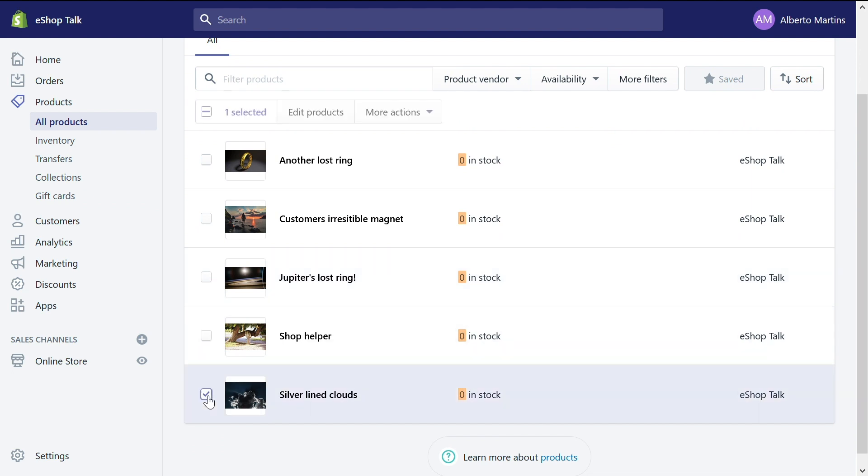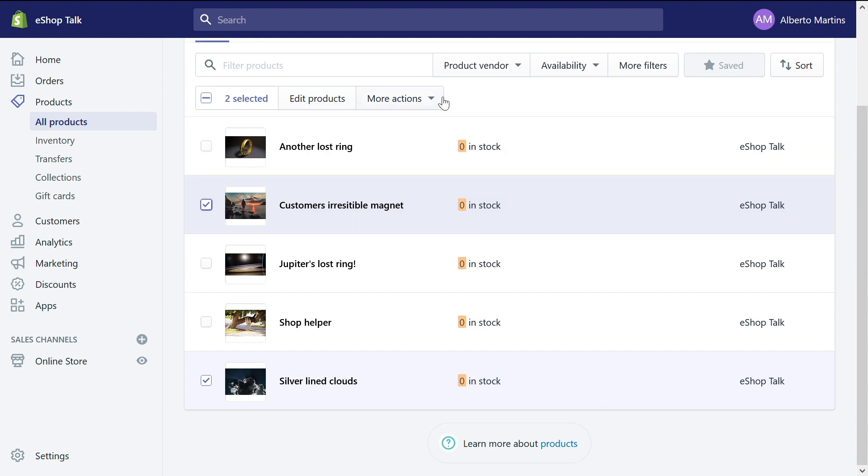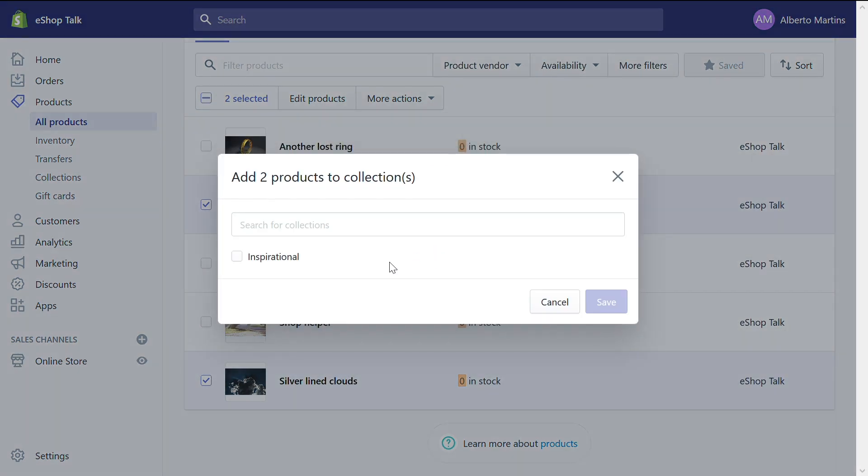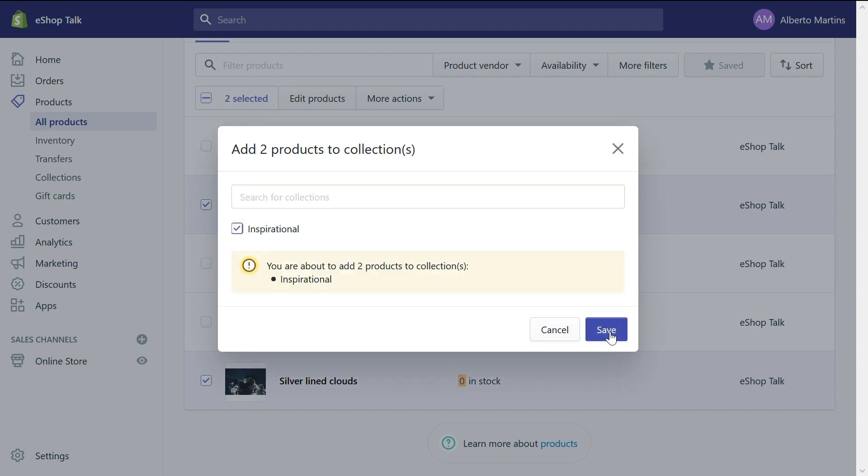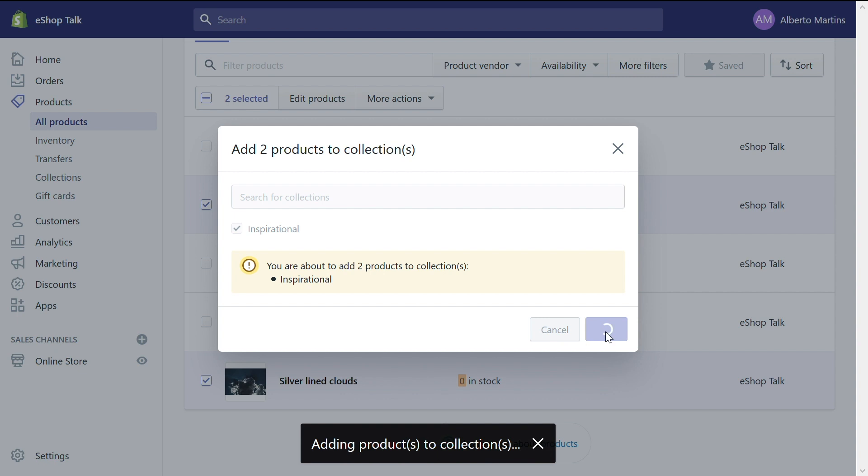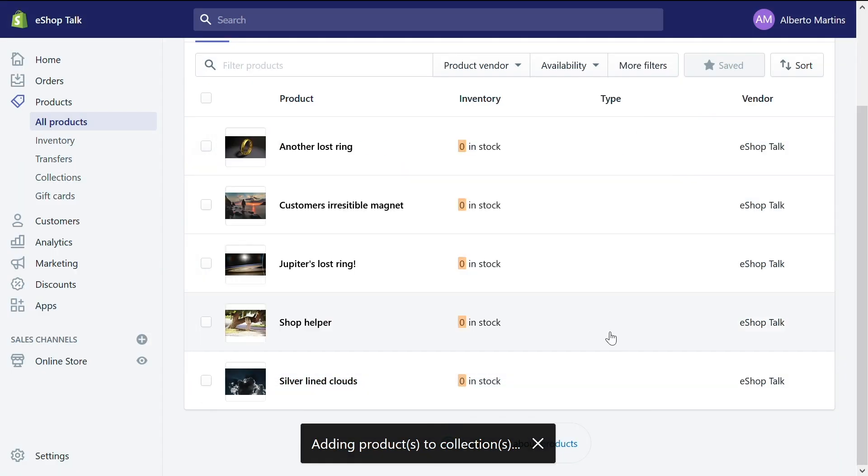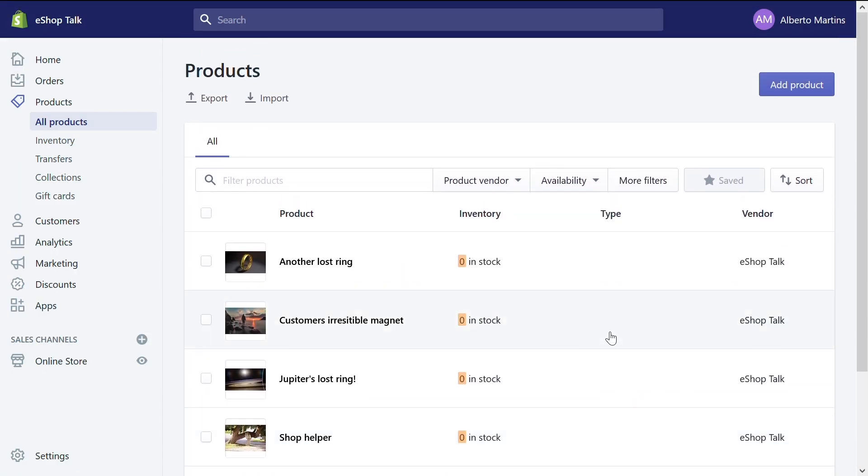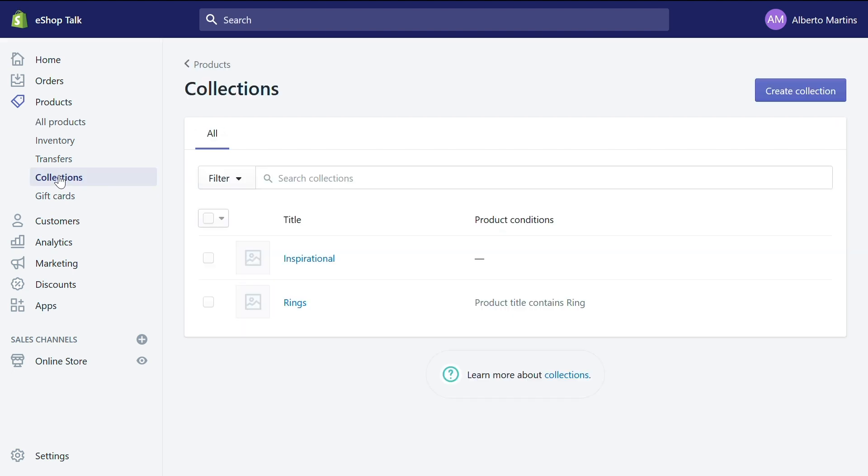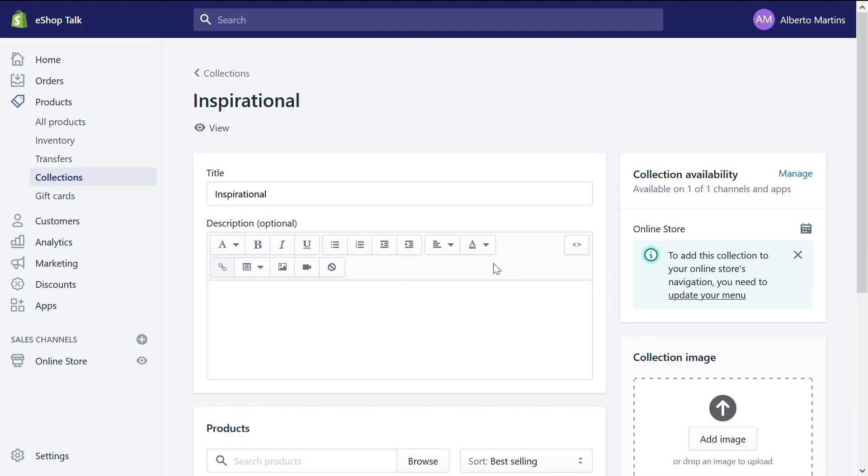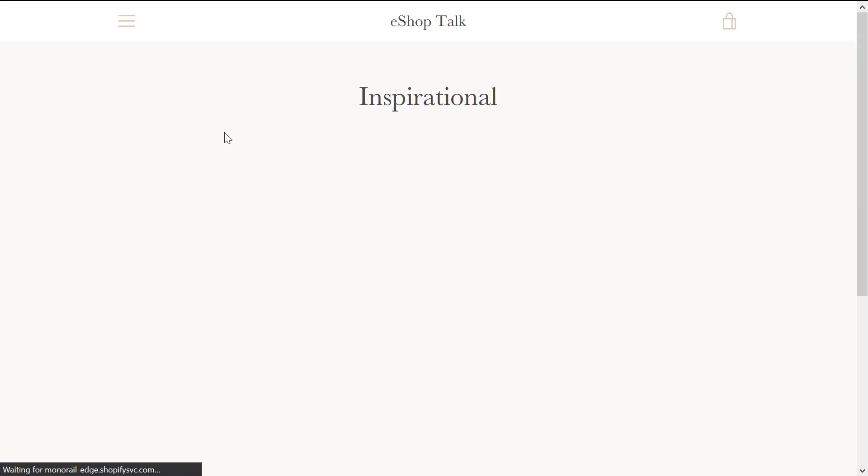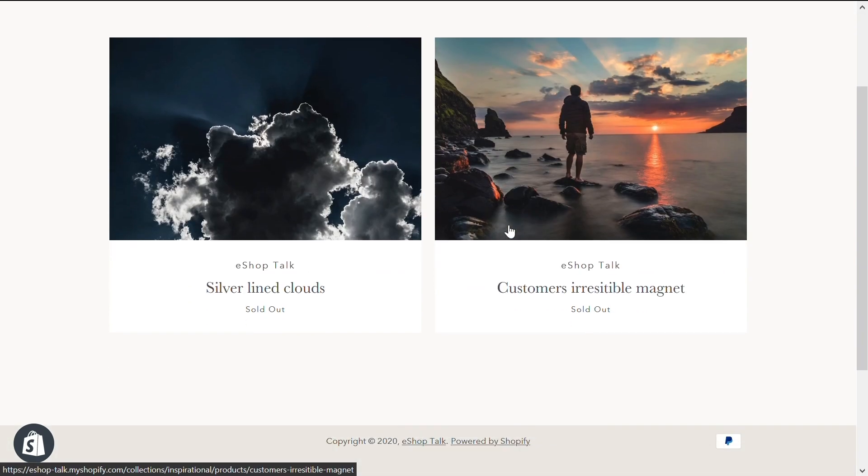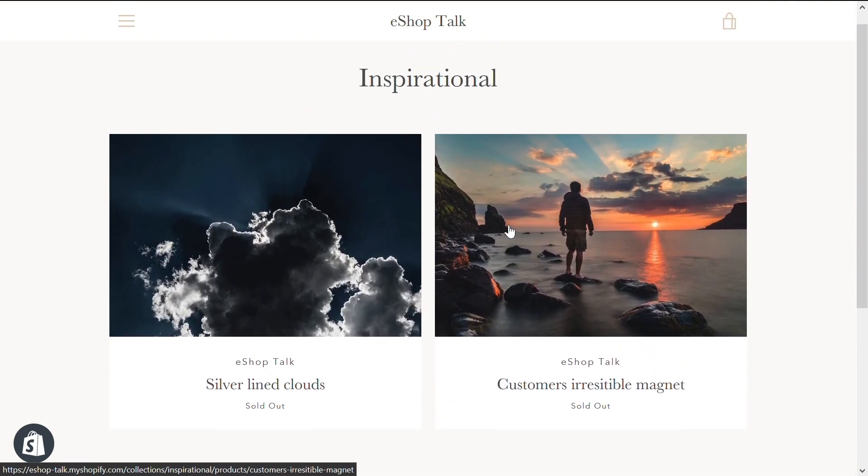Let's select the products that you want to add to this new inspirational collection. So I want silver lining clouds and customers is a resistible magnet. Once you selected the products, let's select more actions here on top and add to collections. Right away you will see all the collections that are available. For us, it's only inspirational because that's the only manual collection. Let's select it and click save. That's it. Your products are added to your new collection. Now let's see how that collection looks. Let's click inspirational. There is no product conditions. Again, view on the eye. And voila, you have these two products added to your collection inspirational.